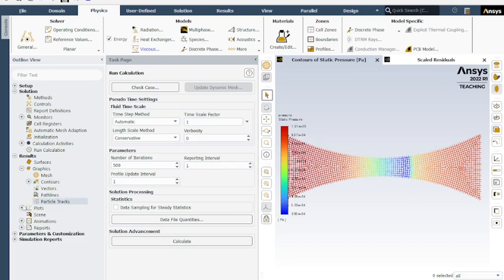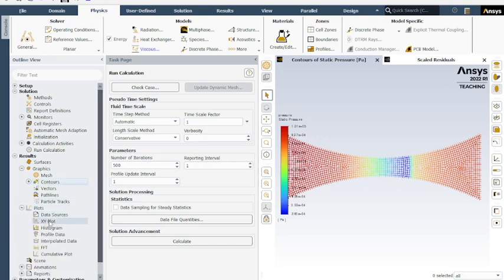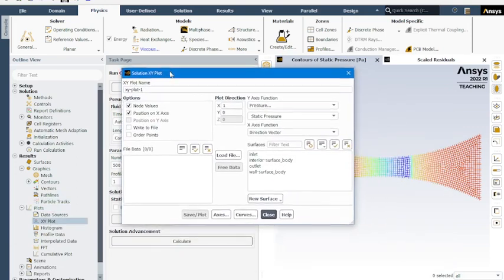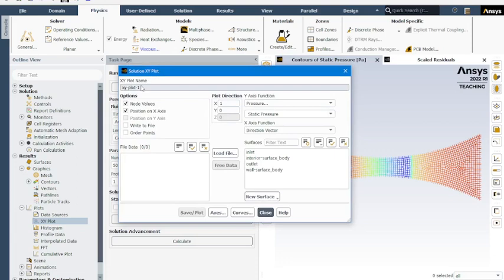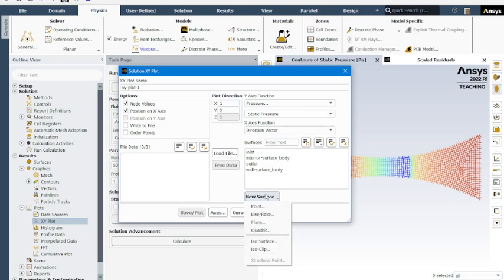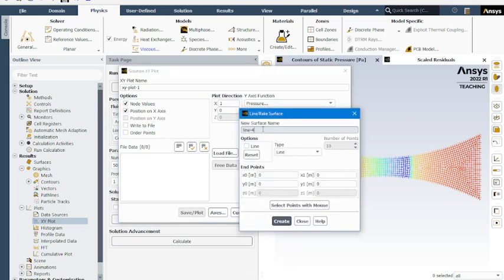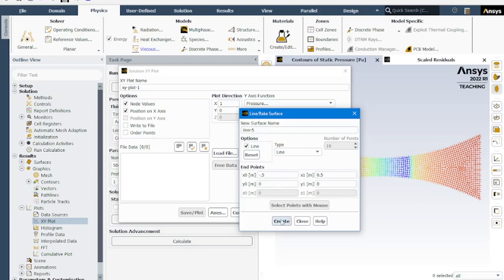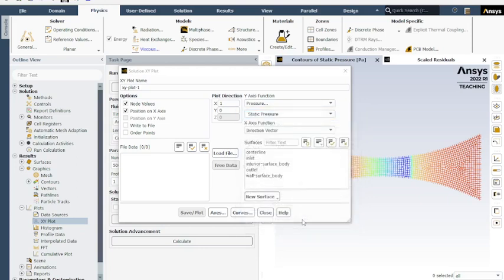We see that again by doing our plot, XY plot. Double clicking on that. To do these, you're going to want to create a new surface. We're going to call it center line. Line. And we know that our nozzle goes from negative 0.5 meters to 0.5 meters. We'll create that. It always does that for some reason, so you just have to enter it again. Center line, create. Close.